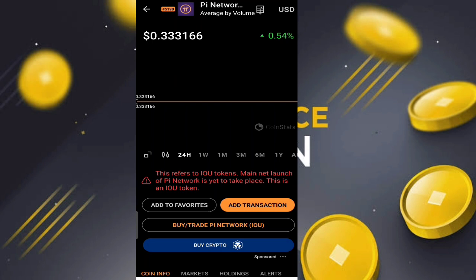Slowly, every exchange is updating the prices of Pi Network before mainnet. When Pi Network launches on the mainnet, they will automatically start working with many exchanges like CoinStats, Binance, and many more. On the Singapore exchange, you can check the prices, and in the transaction, buy, and trade options for Pi Network and buying crypto, they have already kept all the options ready.